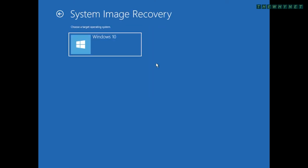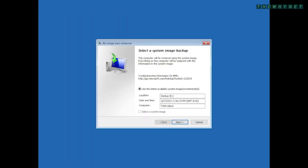Make sure the external disk containing the image backup is connected to the computer and click the Windows 10 option. Here, you can see the available restore options. The location, date and computer name. Click Next to proceed.